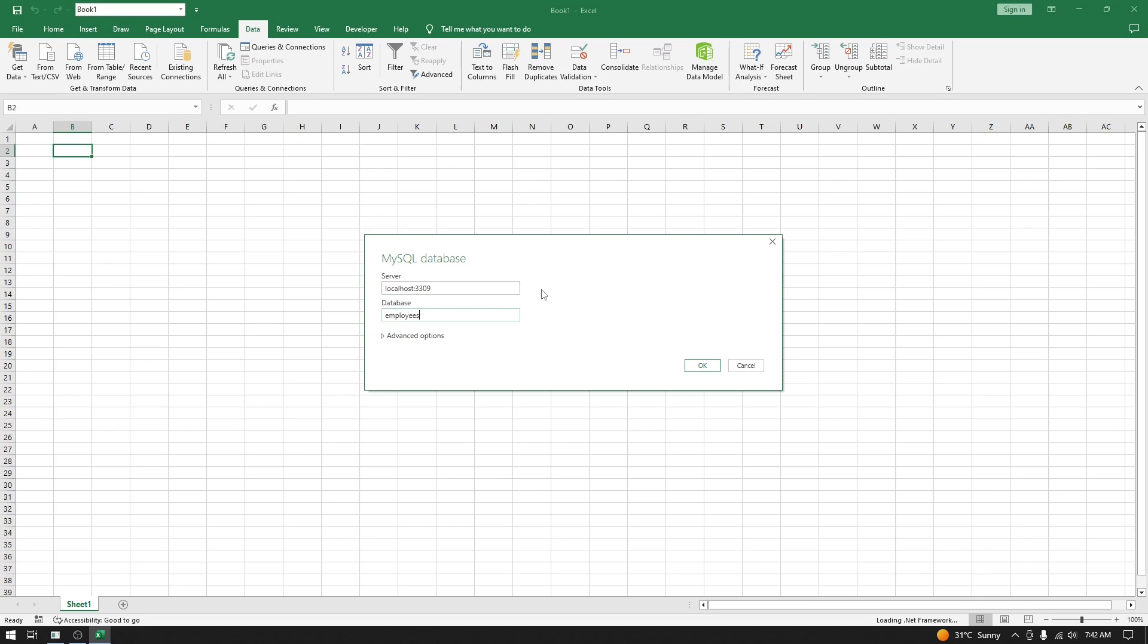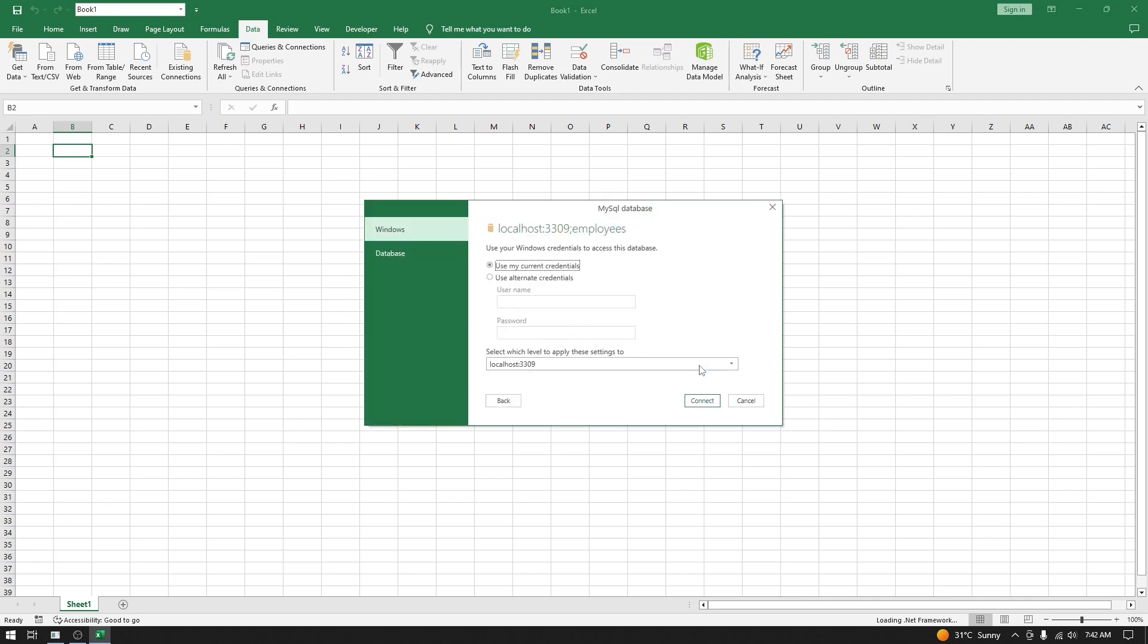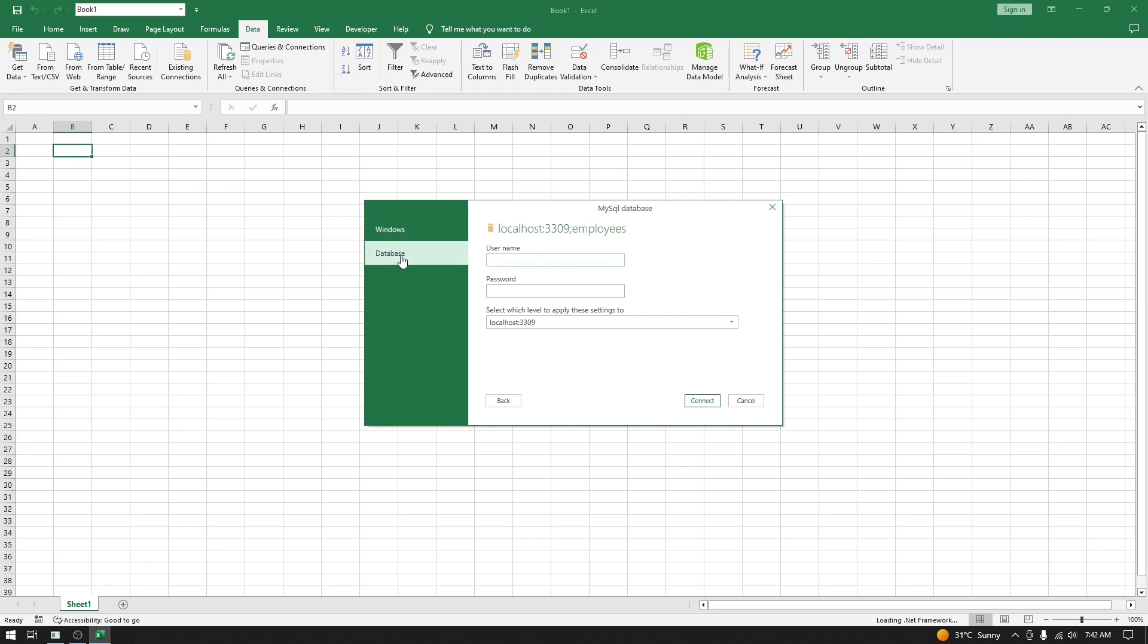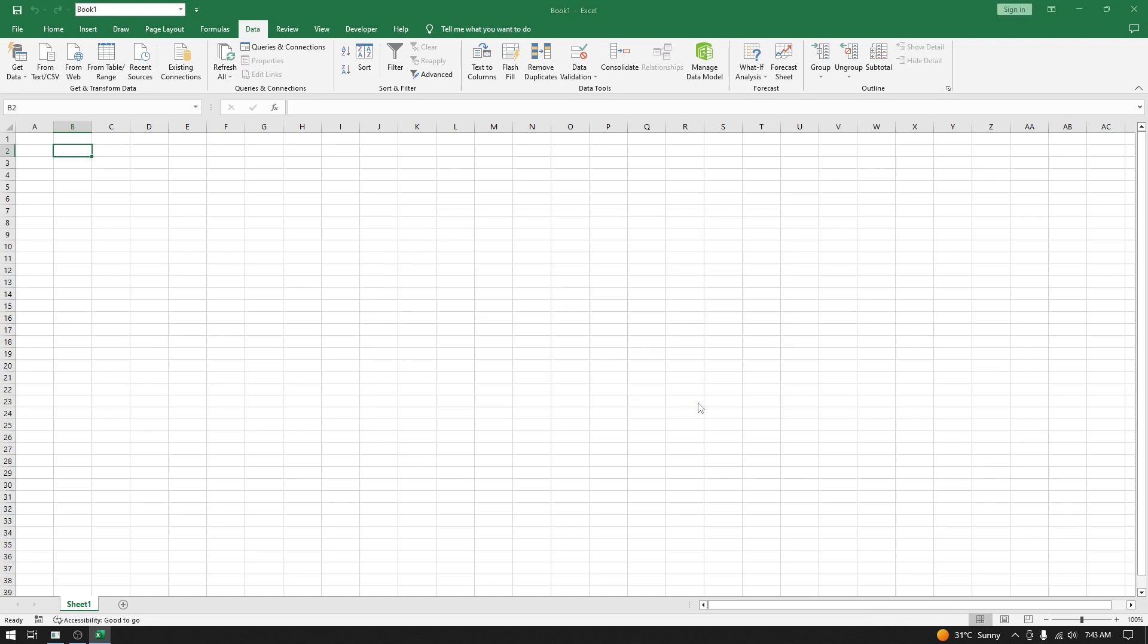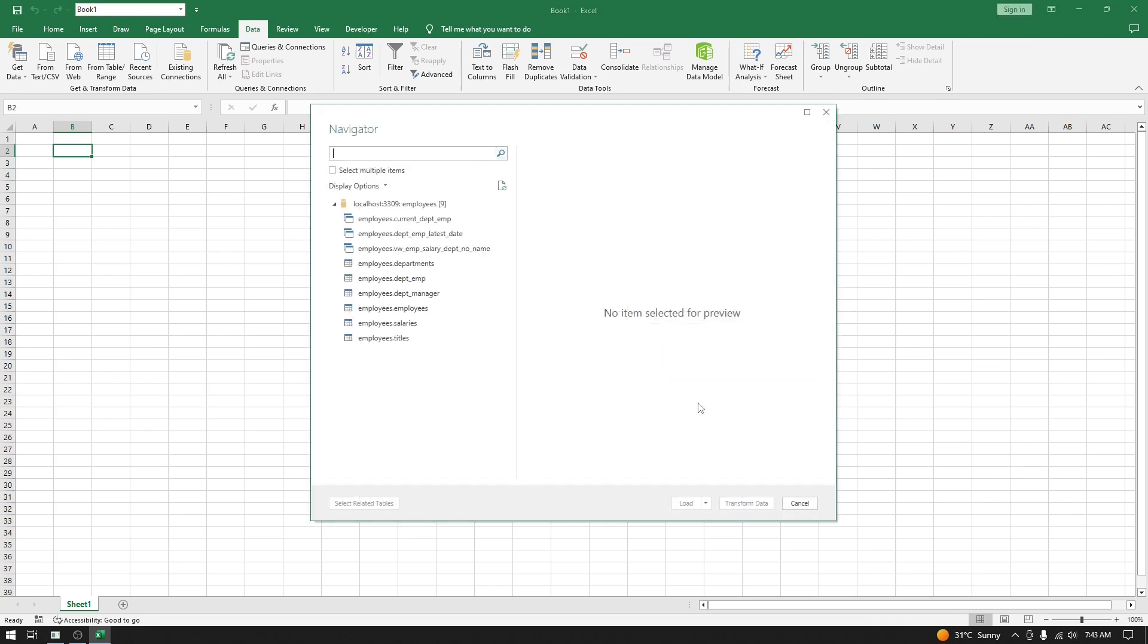Now here, we don't want to go with Windows authentication. We will go with database authentication. Here you have to put the username - I have a user with username 'user_arrow' - and the password. Now let's click on Connect.